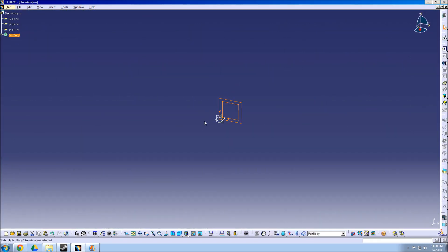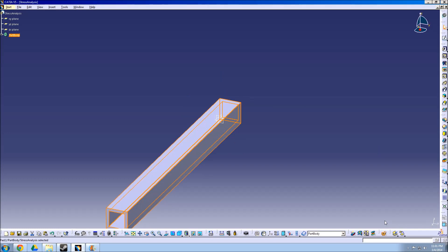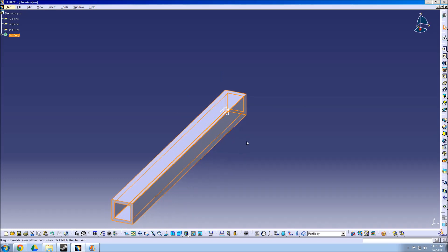Now we can exit the sketch mode and then select the Pad tool from the menu on the right. Enter a value into the length field to choose how long the pad will be. After hitting OK, CATIA will create a 3D model of the pad.